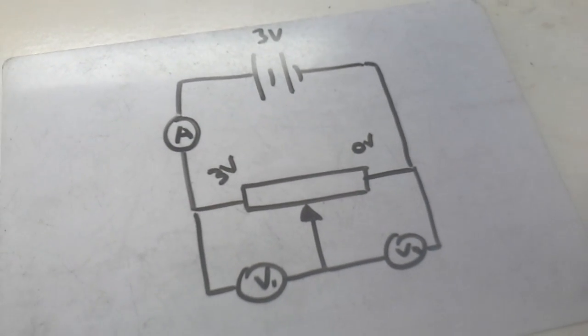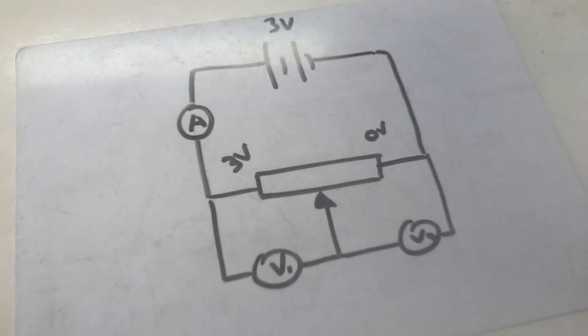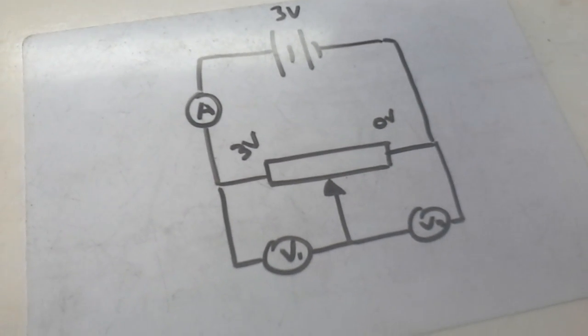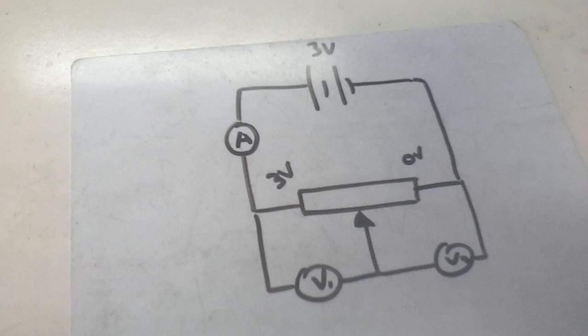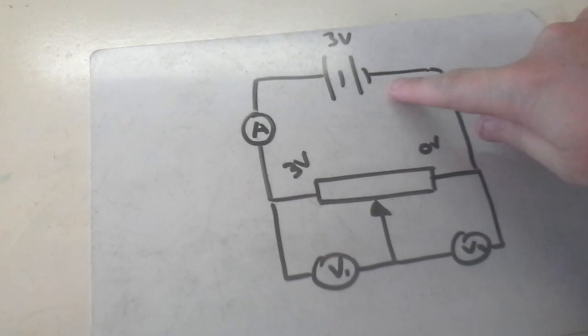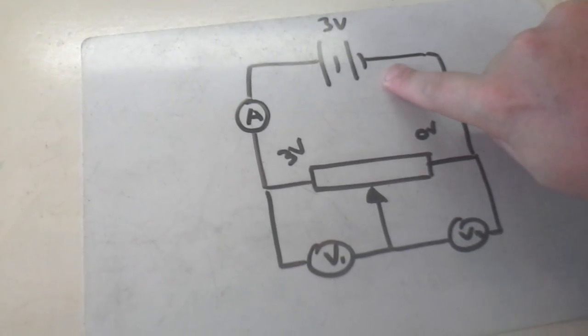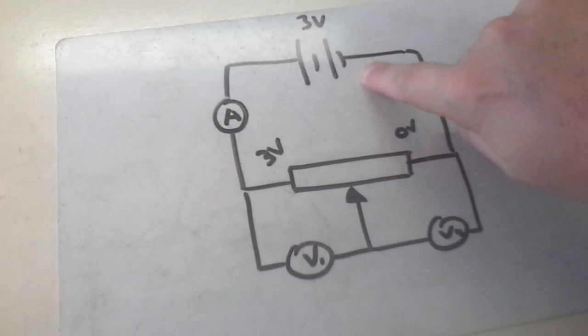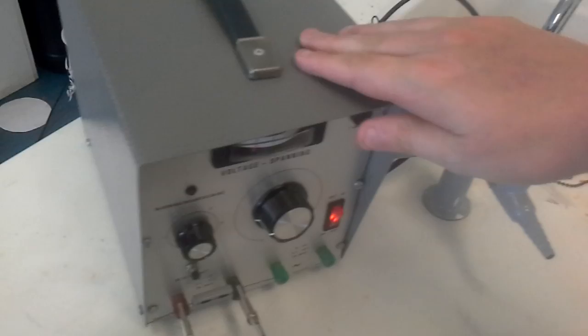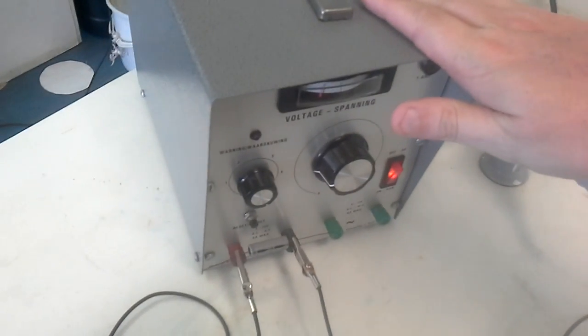Hi guys, today we're going to have a look at this circuit here, which is the potential divider circuit. I've got a power supply, which is 3 volts, which is here, I have to set this up to 3 volts.